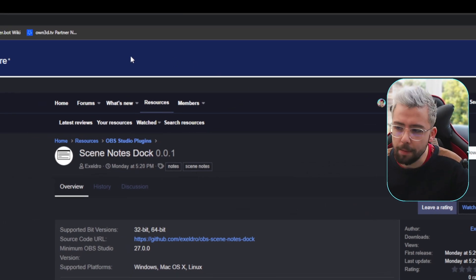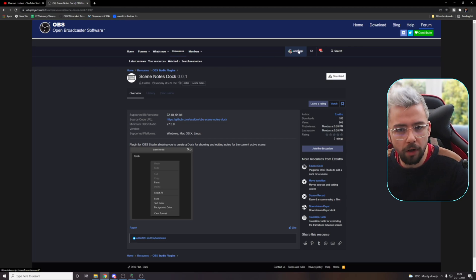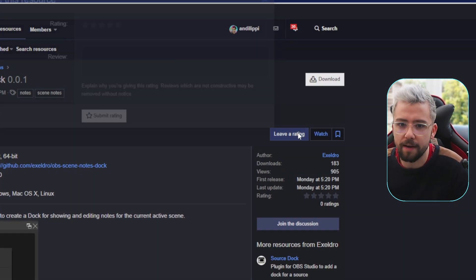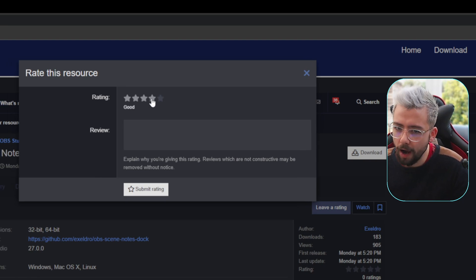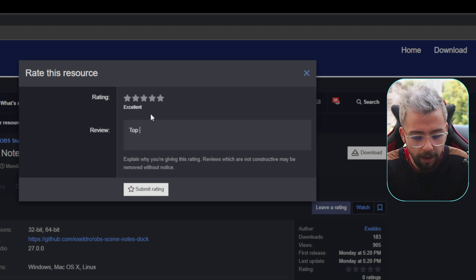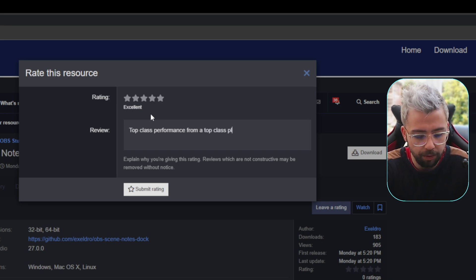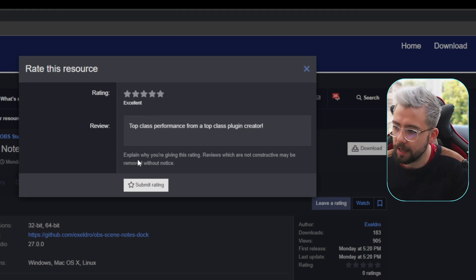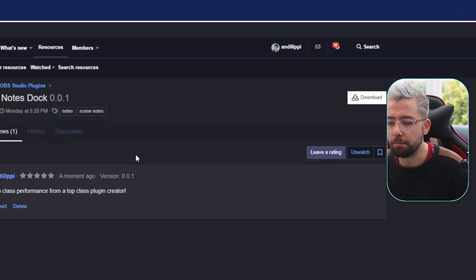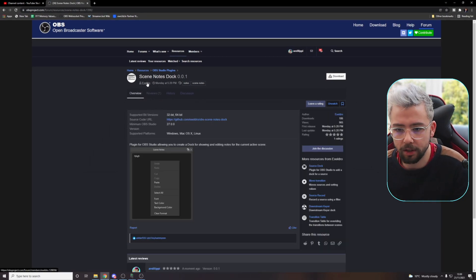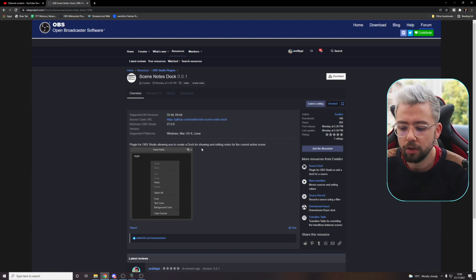Make sure you do one last thing for me — come into the OBS forums, make sure you're logged in. If you're not, create an account. There are zero ratings on this plugin — I think Exeldro is worth more than that. Press 'leave rating,' and we're going to say Excellent — top class performance from a top class plugin creator. Leave Exeldro a rating, it really helps him get more downloads. Remember, Exeldro does this stuff for free, so consider joining his GitHub. He's got all his links on there to help you out.